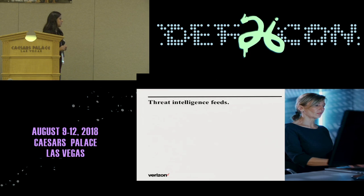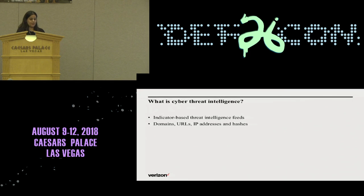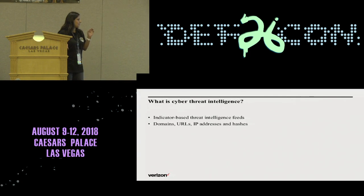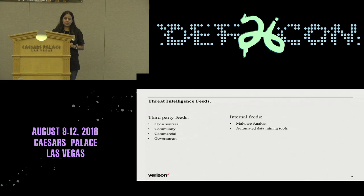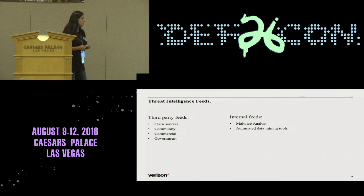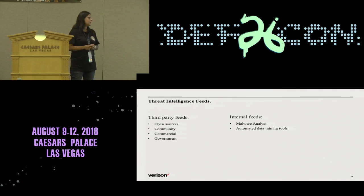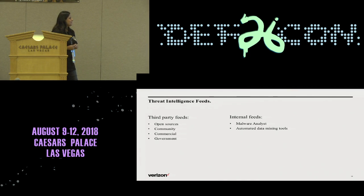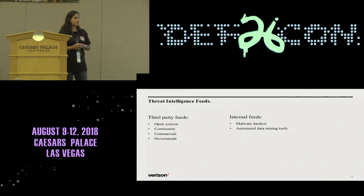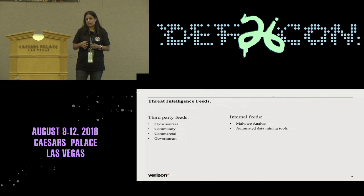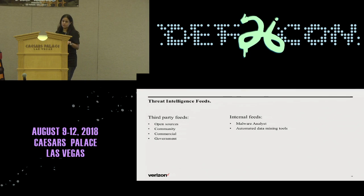I'll quickly jump to threat intelligence feeds — that's the area I've been working in the past few years. By threat intelligence, I mean indicator-based threat intelligence feeds, such as domains, URLs, IP addresses, hashes, email addresses, and whatever you want to consider as an indicator. Threat intelligence feeds can come from third-party feeds — some are open source, some are community-based on the circle of trust, some commercial ones you have to pay good money for, and government-based internal feeds are also valuable. You get feedback from analysts about indicators they can pass you, or you create automated data mining tools to mine data from logs you have.